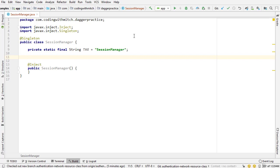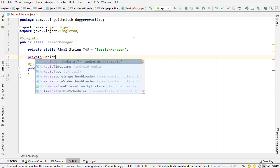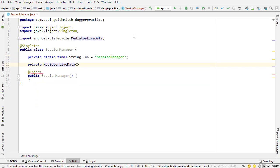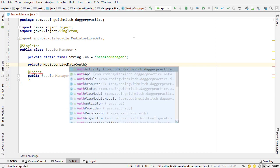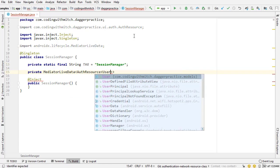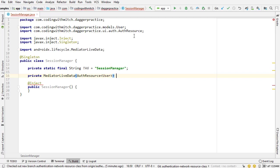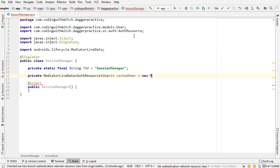The first thing I'm going to add here is a private MediatorLiveData object of type AuthResource wrapped around a User object. This variable I'm going to call cachedUser, and set it equal to new MediatorLiveData.